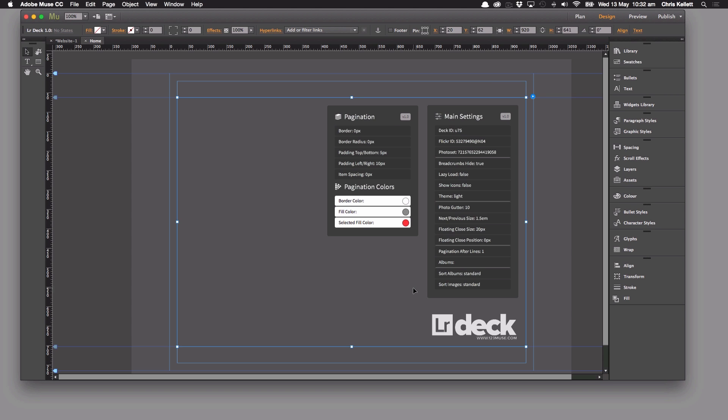Now, the next thing that we're going to do is we're going to use the icons manager to manage the icons that I used in the slideshow and the various parts of the widget to our own icons so we can match up Lightroom Deck to the style of our site. So that's the next video is the icons manager.